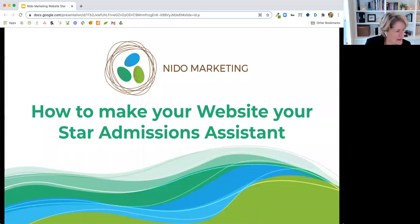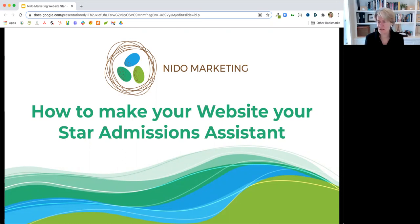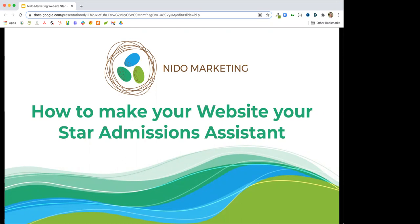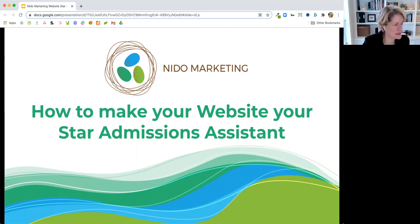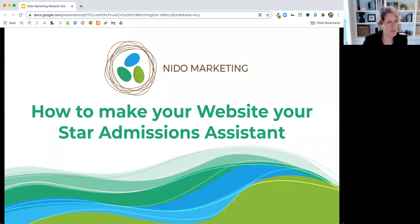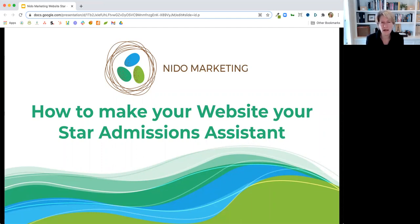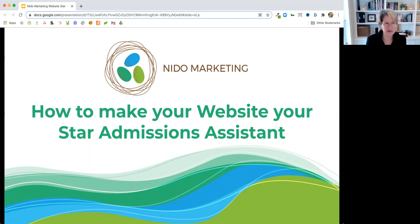There are some people still kind of coming in, but I'd like to get started. Can everybody see my screen? The slide that's up here? Okay, great. So I think I'll just get started. It's going to be a little choppy here at first as I let people in. What I am going to talk about today is how to make your website your star admissions assistant.